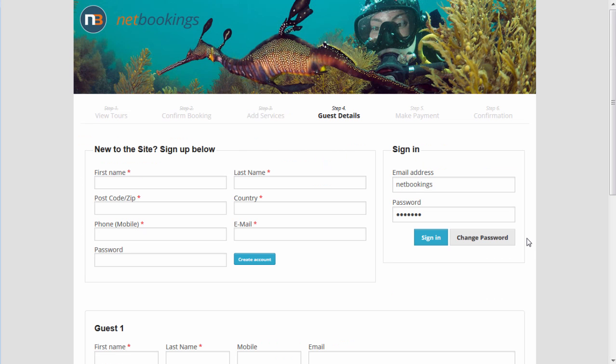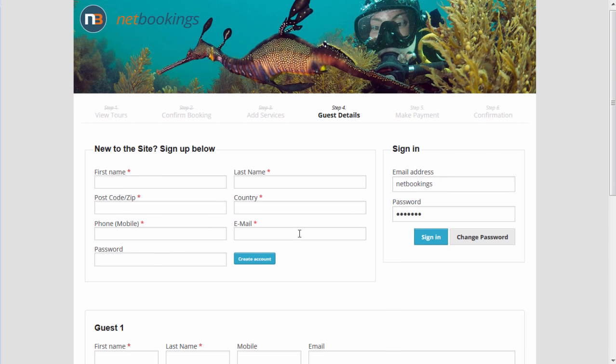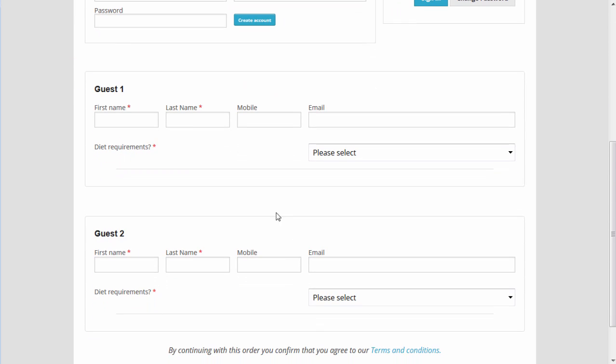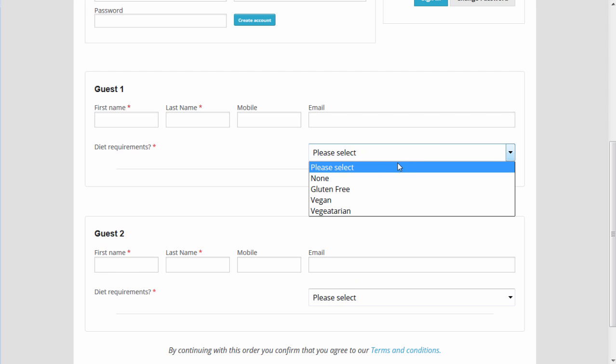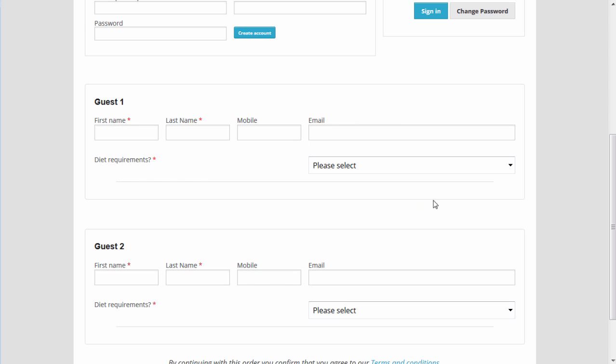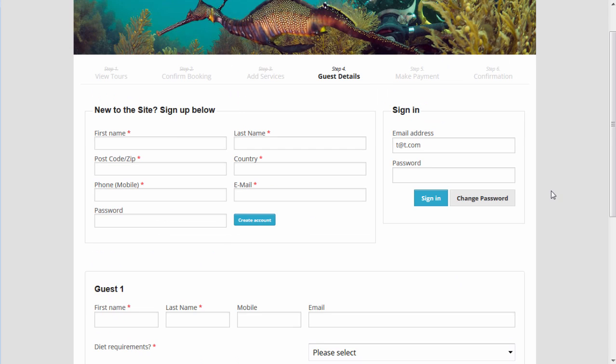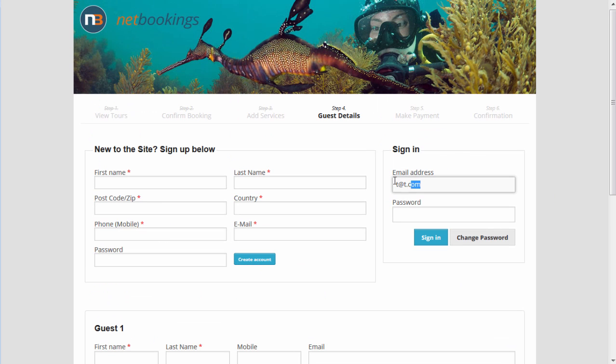Let the guest sign-in screen. Regular clients can use their email address and a password or they can sign up here. As you can see, the diet requirements for both guests would be answered in this select box. In this case, we'll log in.